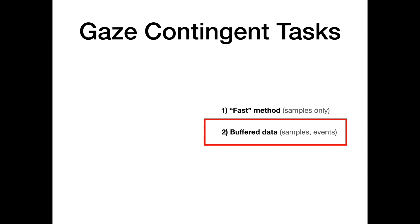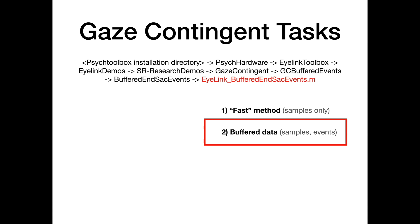To find the demo that shows how to use this function pair in the script, open the EyeLink-buffered-end-sac-events demo, found in the same gaze contingent folder, GC-buffered-events directory. This demo waits for the end of saccades made during each trial and retrieves the x and y gaze location at the end of each saccade, so a red dot can be drawn on the screen at the saccade landing position.